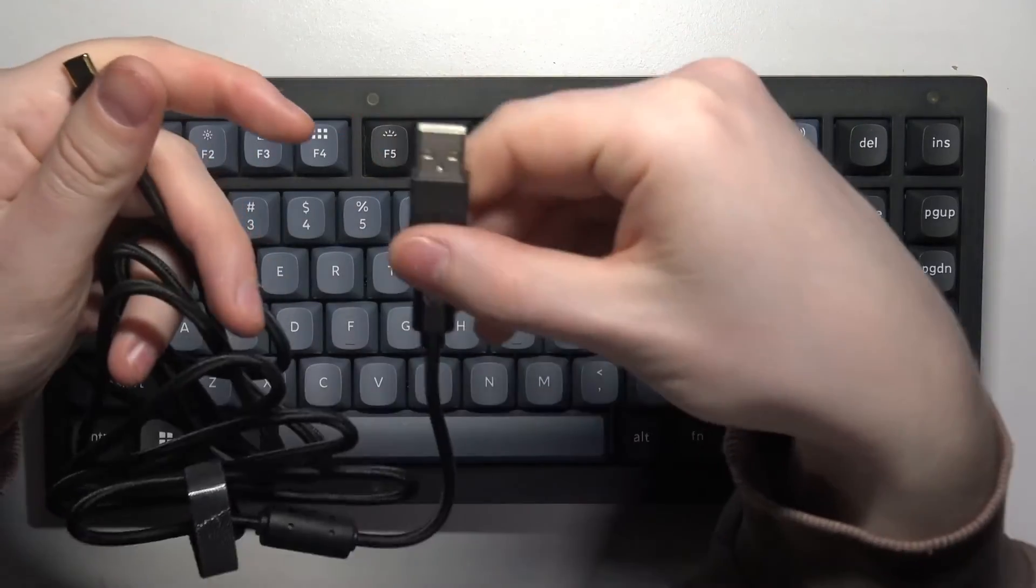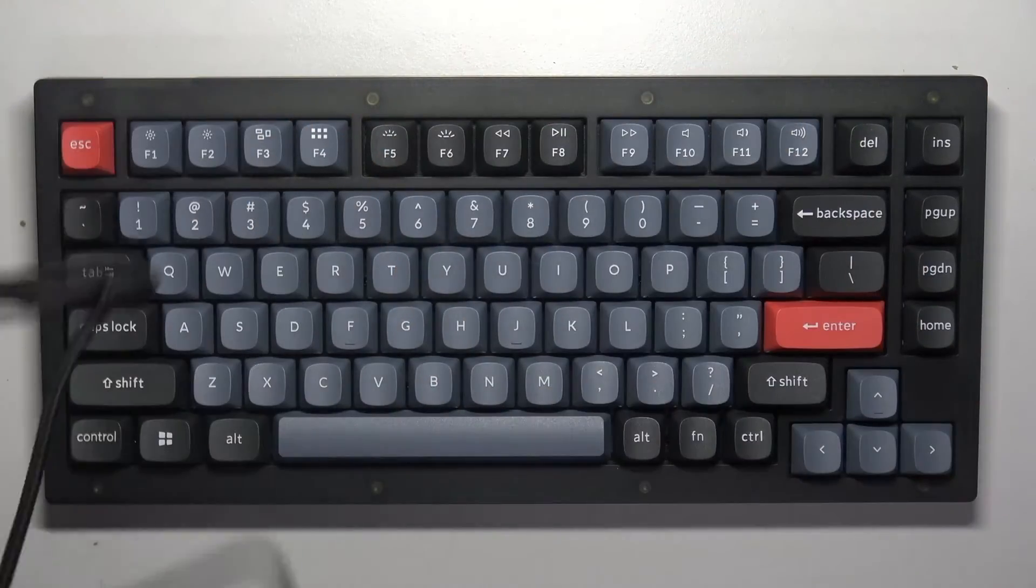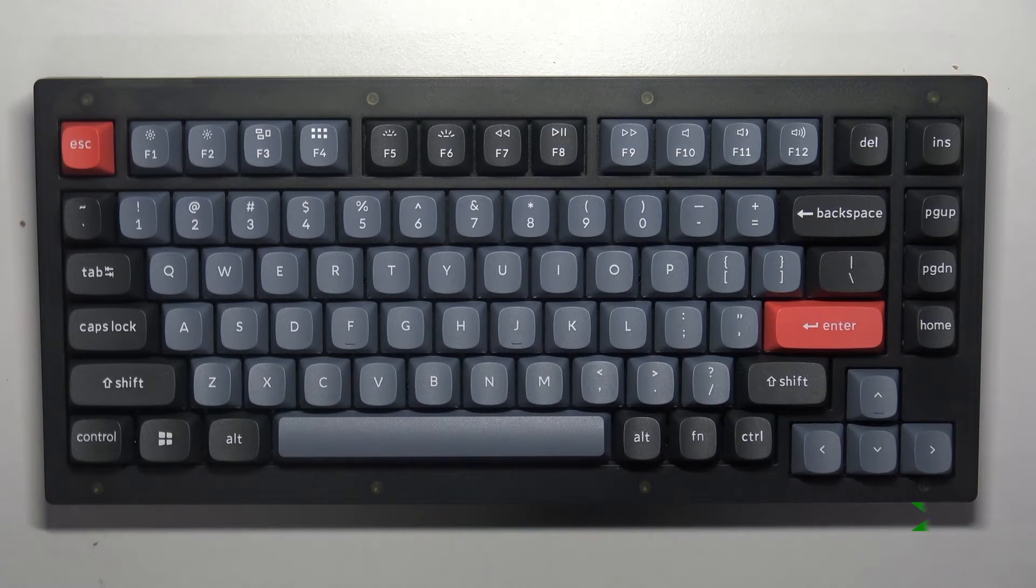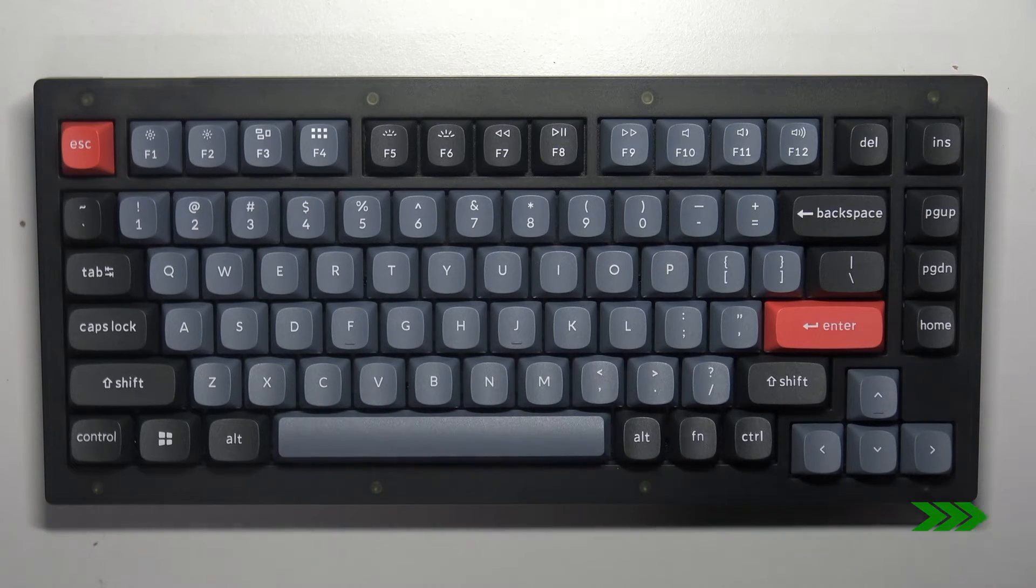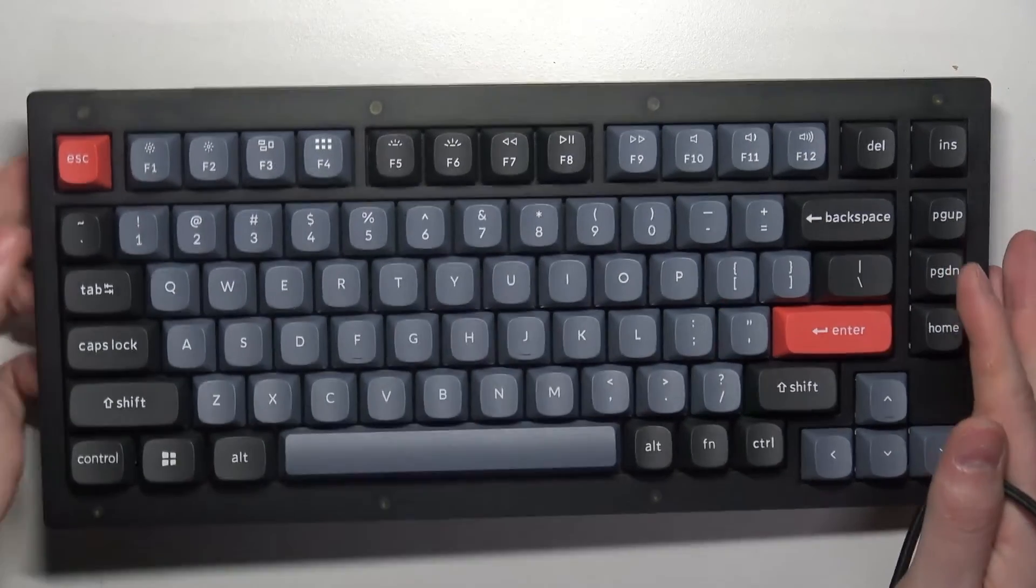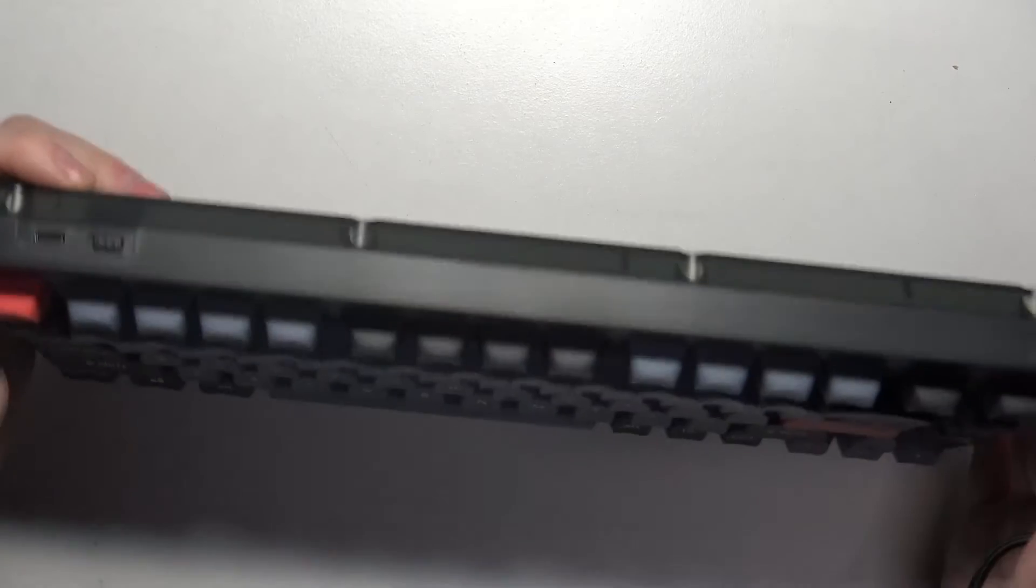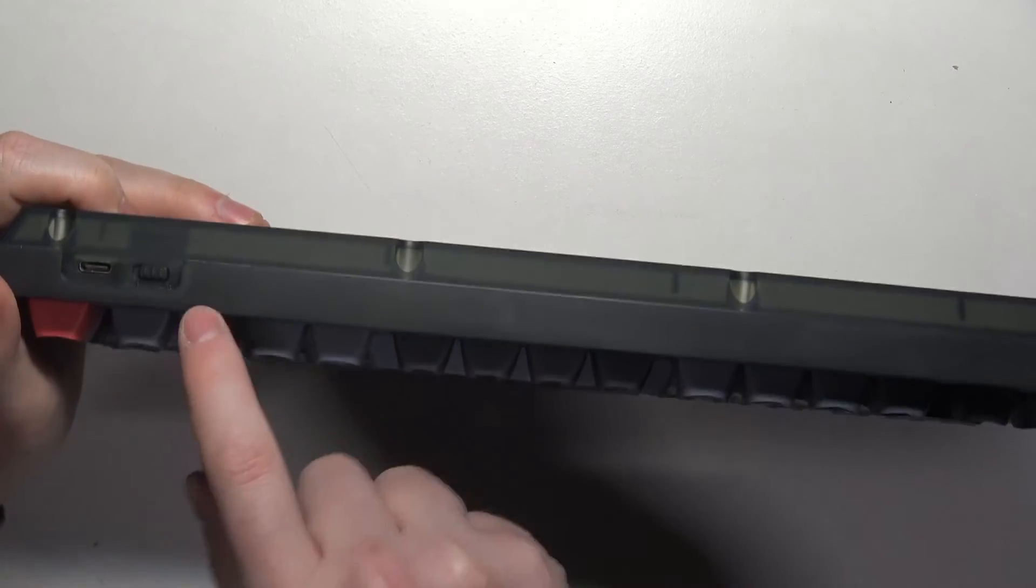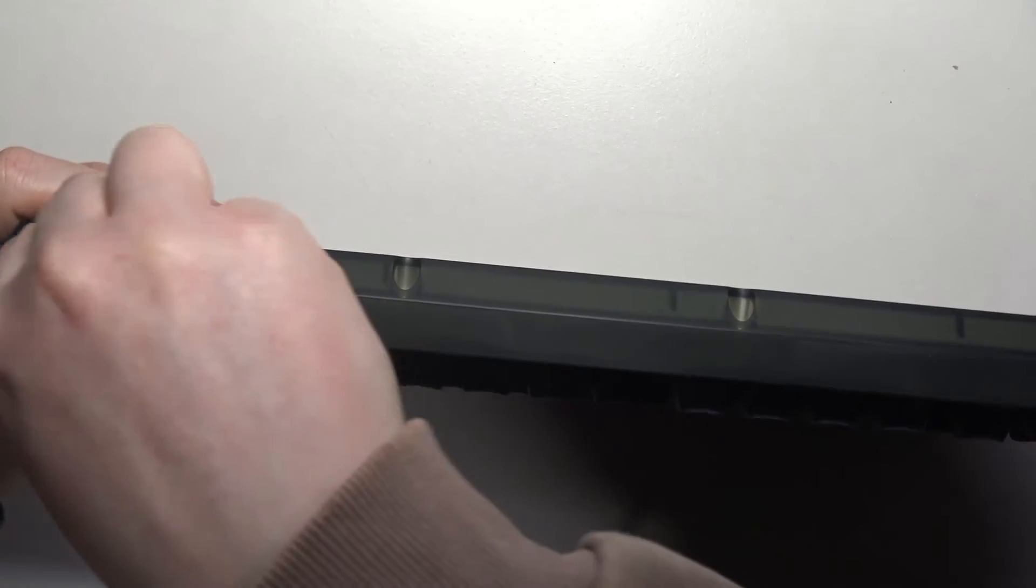Then we can connect the adapter to our PC, connect the keyboard, and it should go in right there.